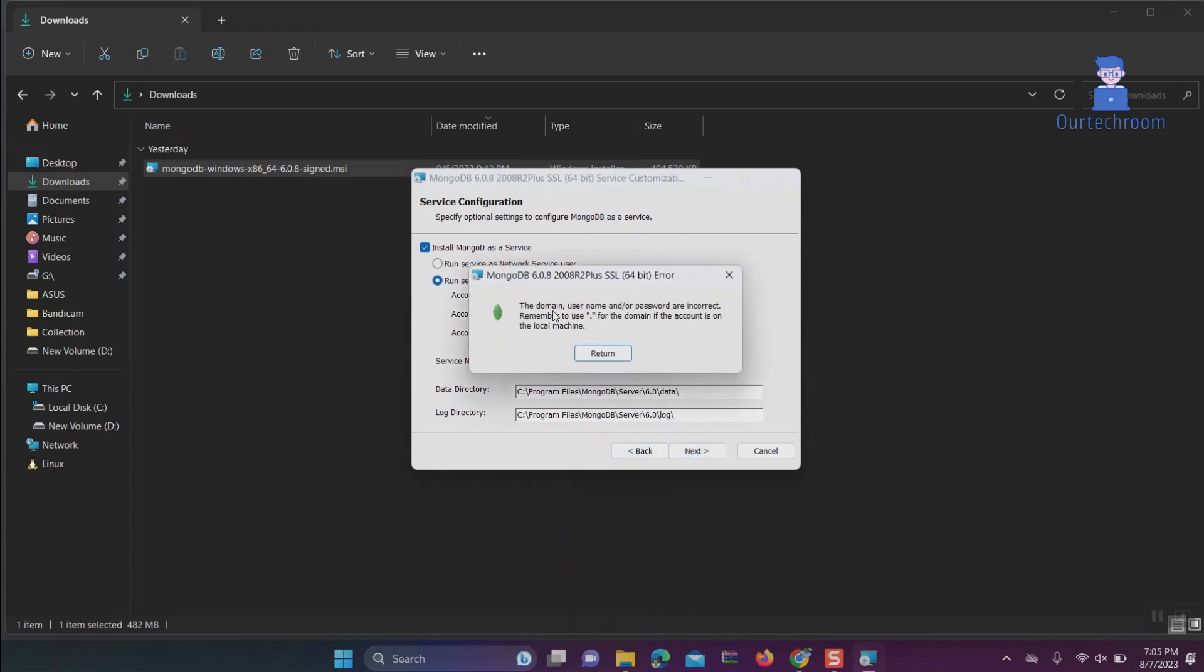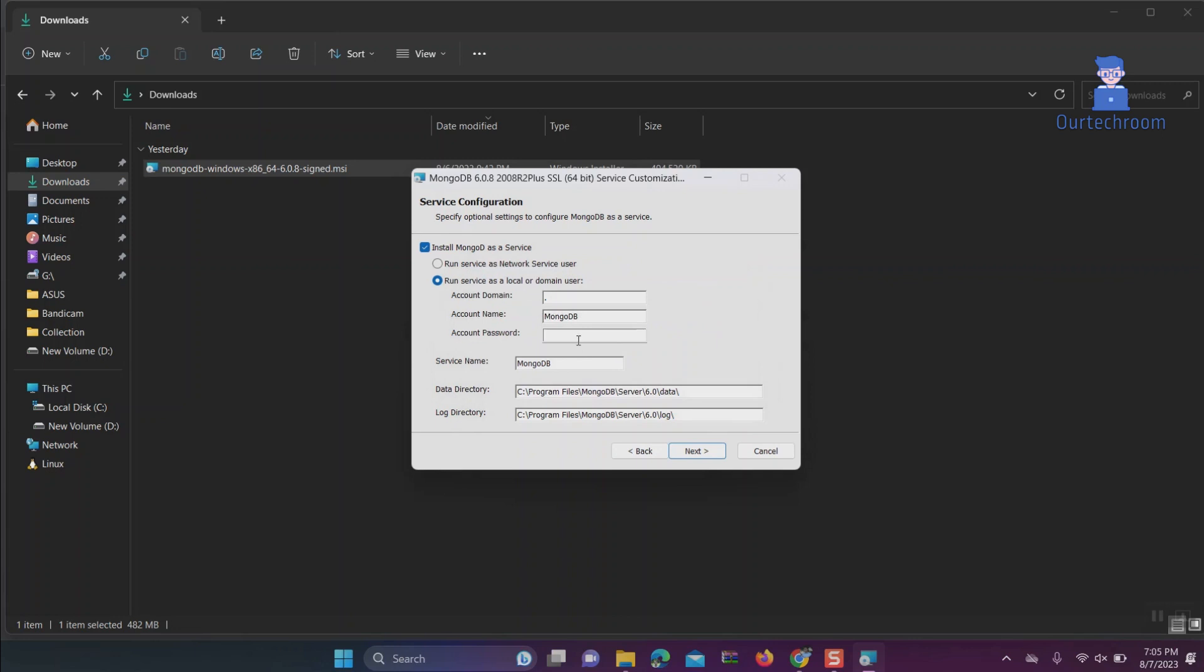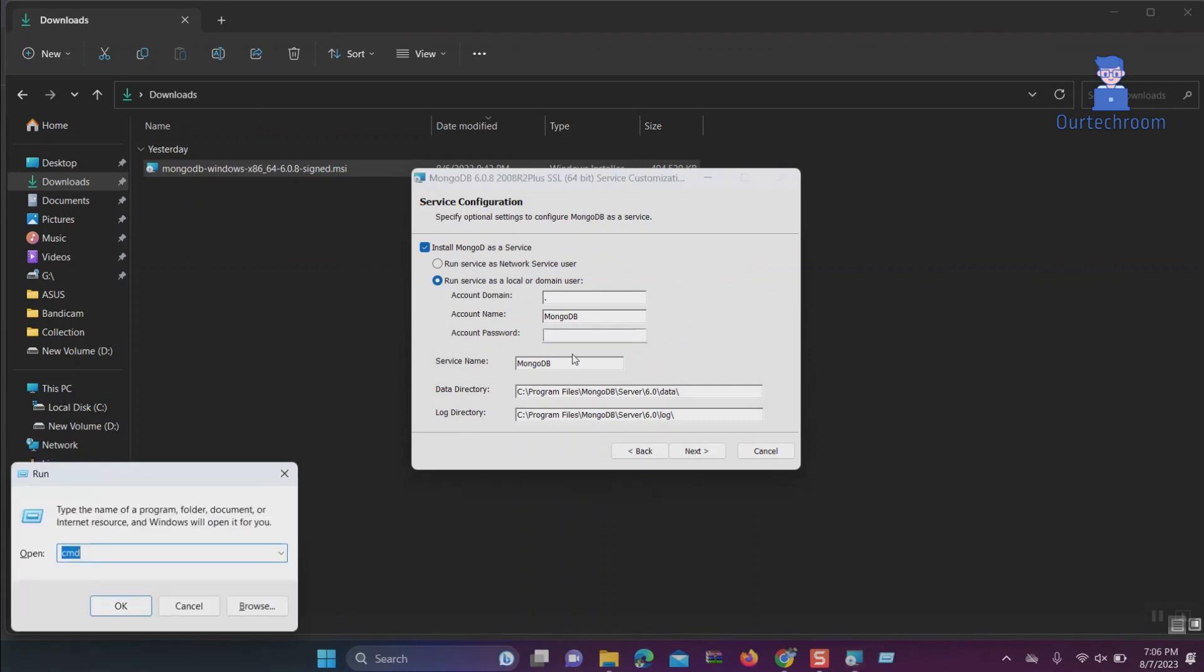For this, we have to get the computer username. Go to Run and type 'cmd', then press Enter. In the command prompt, type 'echo %username%' and press Enter. This will provide your username. In my